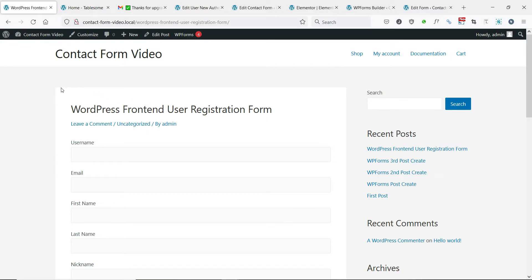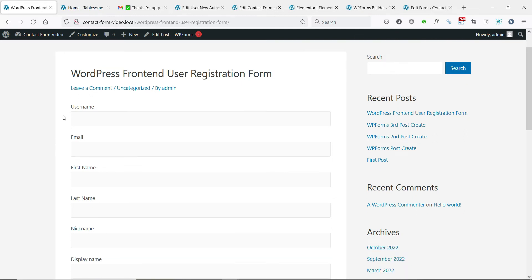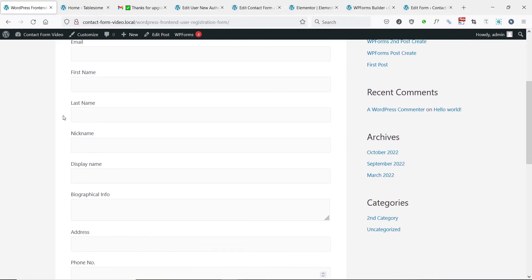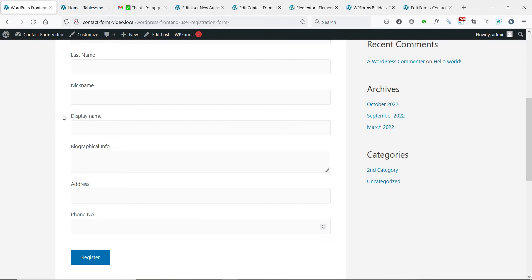In this video, we will see how to create a user-friendly front-end user registration in WordPress and register users to your site using a custom WordPress user registration form.